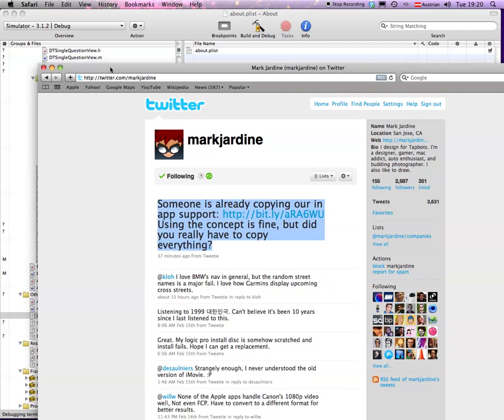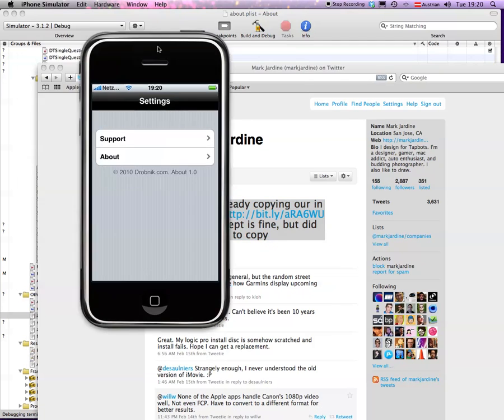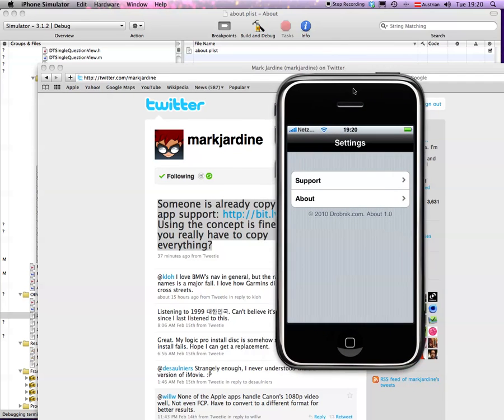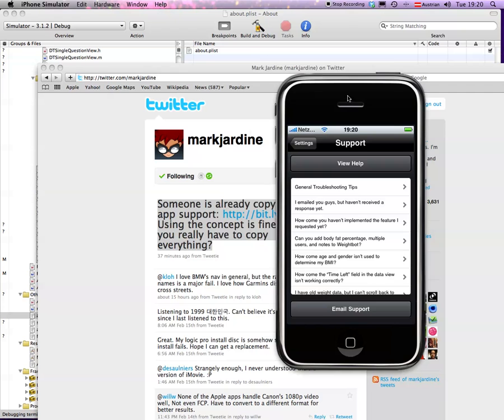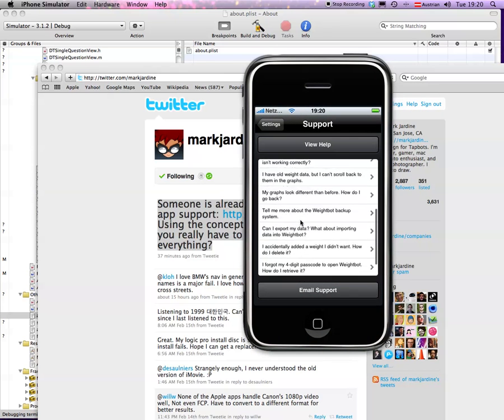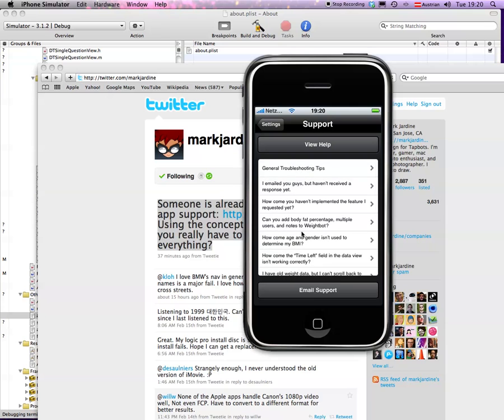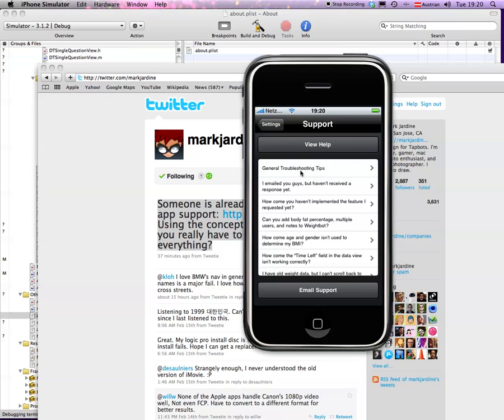There's some design decisions you made that I would make different. Now let me show you the result. What Mark Jardin was referring to is this support page that I'm doing here. I just reused the frequently asked questions file, but of course I will do my own here and probably have different buttons and everything. The general idea is to have questions that would answer the majority of problems people have.